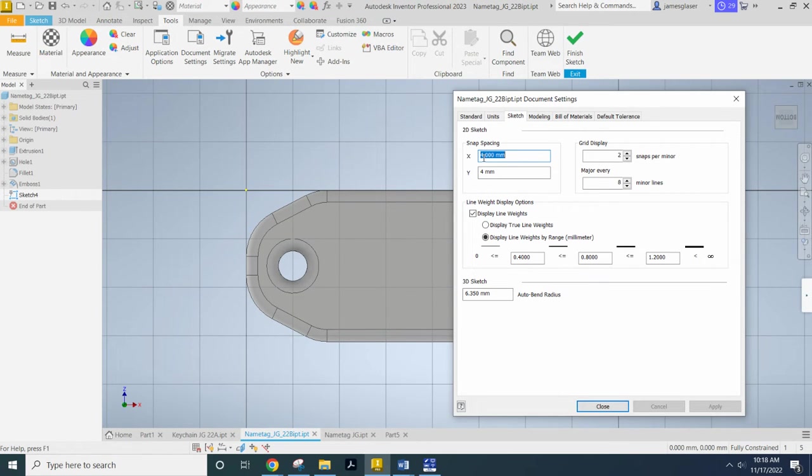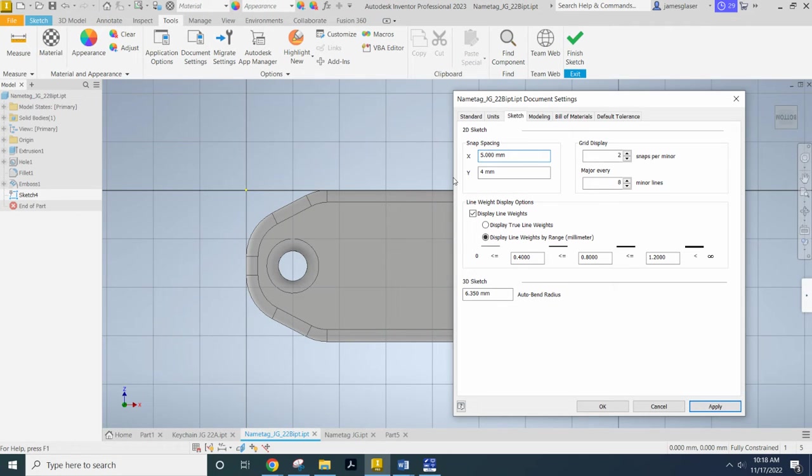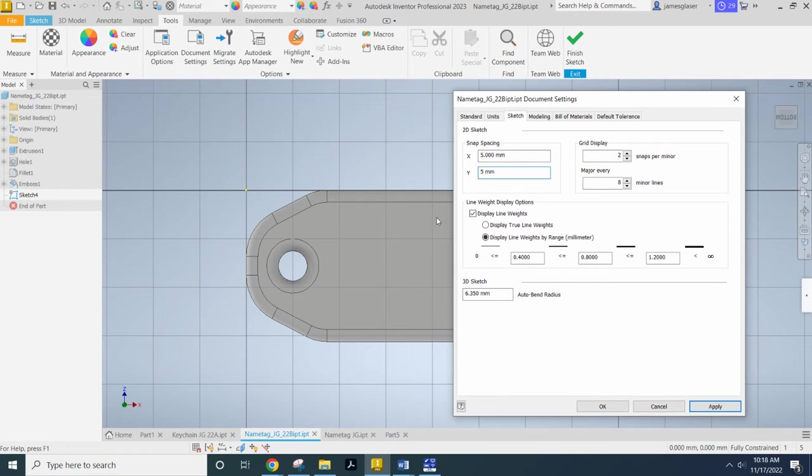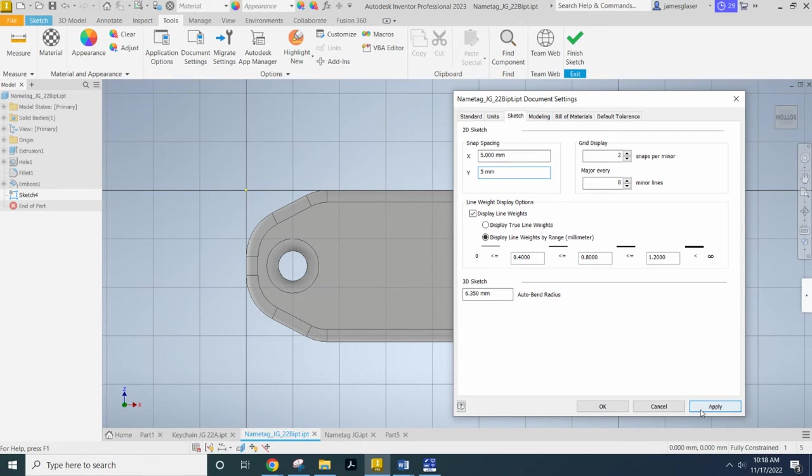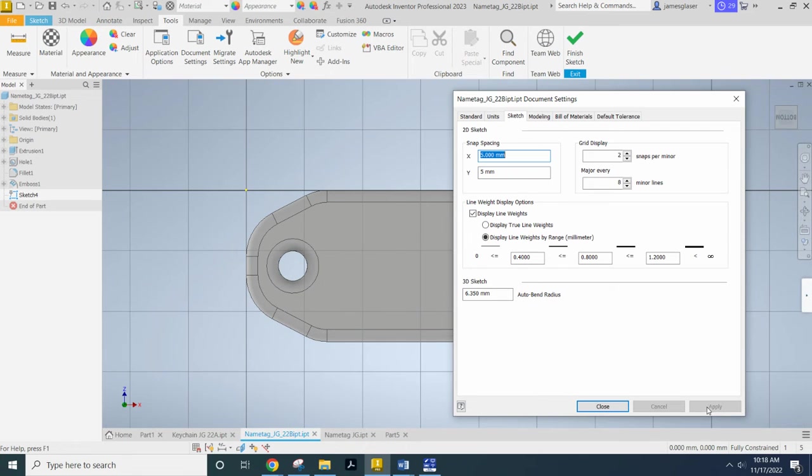So you can set these custom to what you feel like for your document. If you are working in standard, I would recommend you use either quarter inches as your major or your snap spacing and then apply that. And yeah, five millimeters looks good to me.